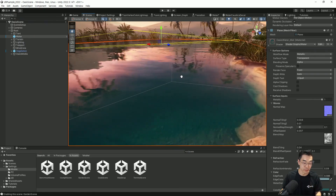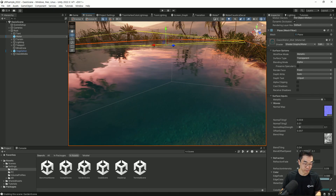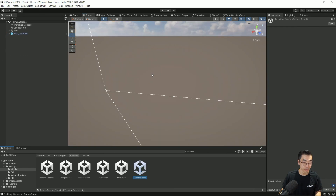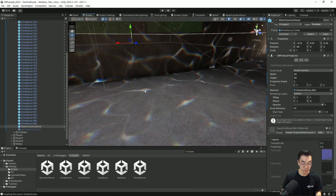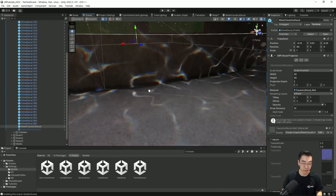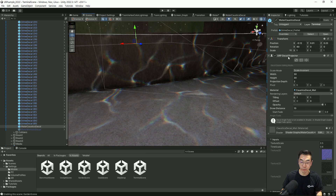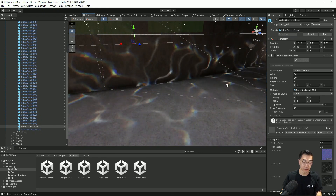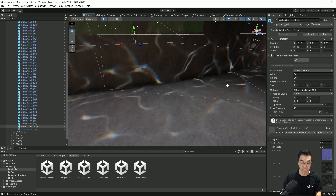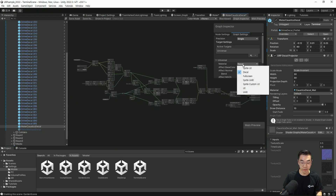물 표면뿐만 아니라 물 바닥도 특수한 처리가 필요한데, 바로 커스틱 효과입니다. 커스틱 효과는 물 밑에 들어가면 바닥에 햇살이 비쳐서 울렁울렁하는 효과입니다. 이 커스틱 효과는 데칼을 이용하고 있습니다. 보트어택 데모에서는 별도의 렌더 피처를 이용했는데, 이 샘플 씬에서는 데칼을 이용하고 있고, 데칼 자체가 렌더러 피처이기 때문에 결국 렌더러 피처를 이용했다고 볼 수 있습니다. 데칼 처리를 위한 쉐이더는 그래프 세팅에서 데칼을 선택해서 만드실 수가 있습니다.